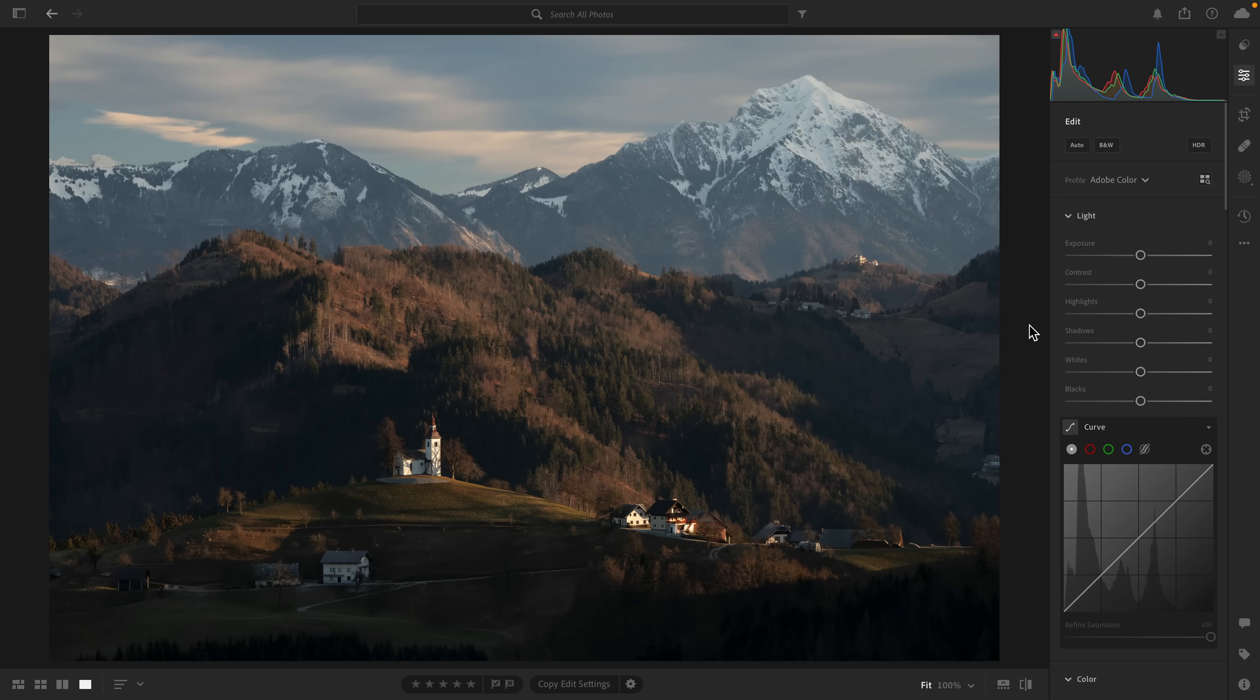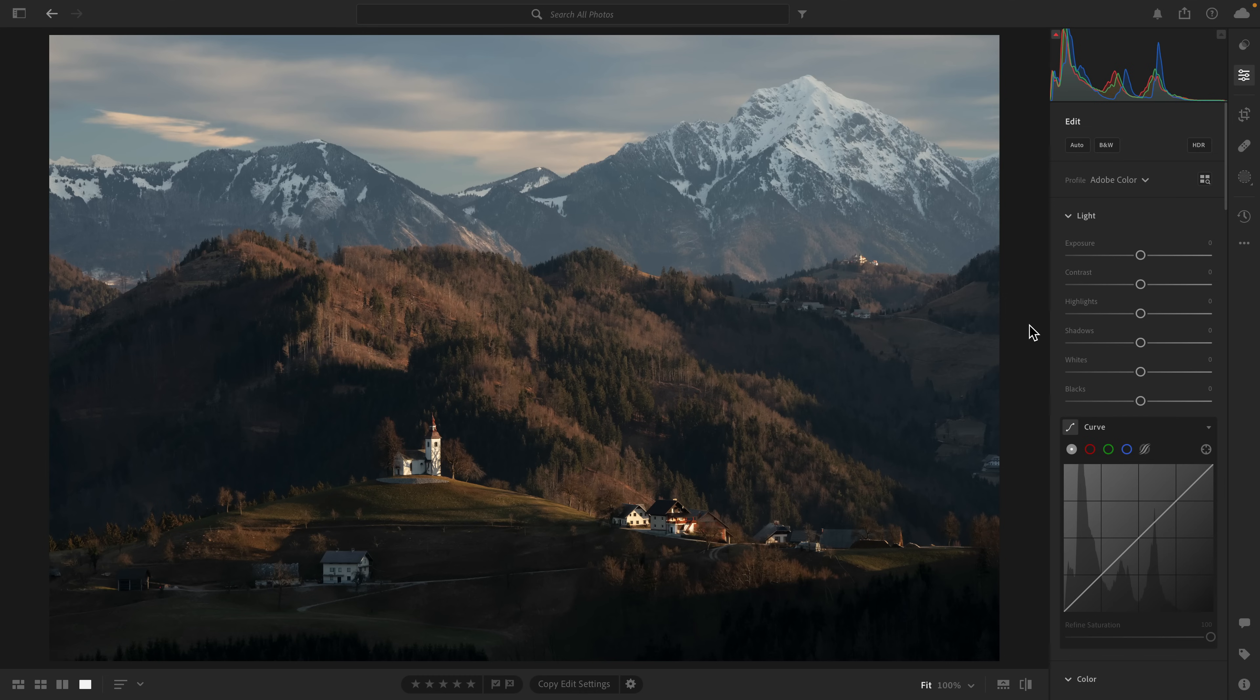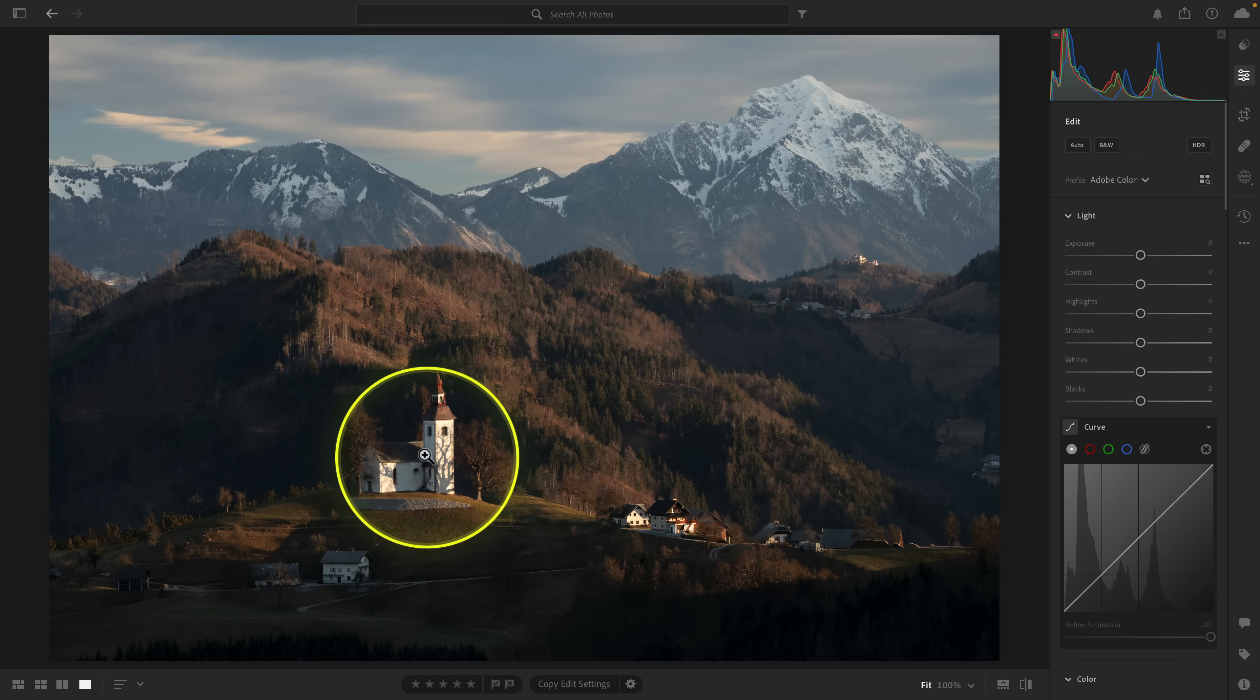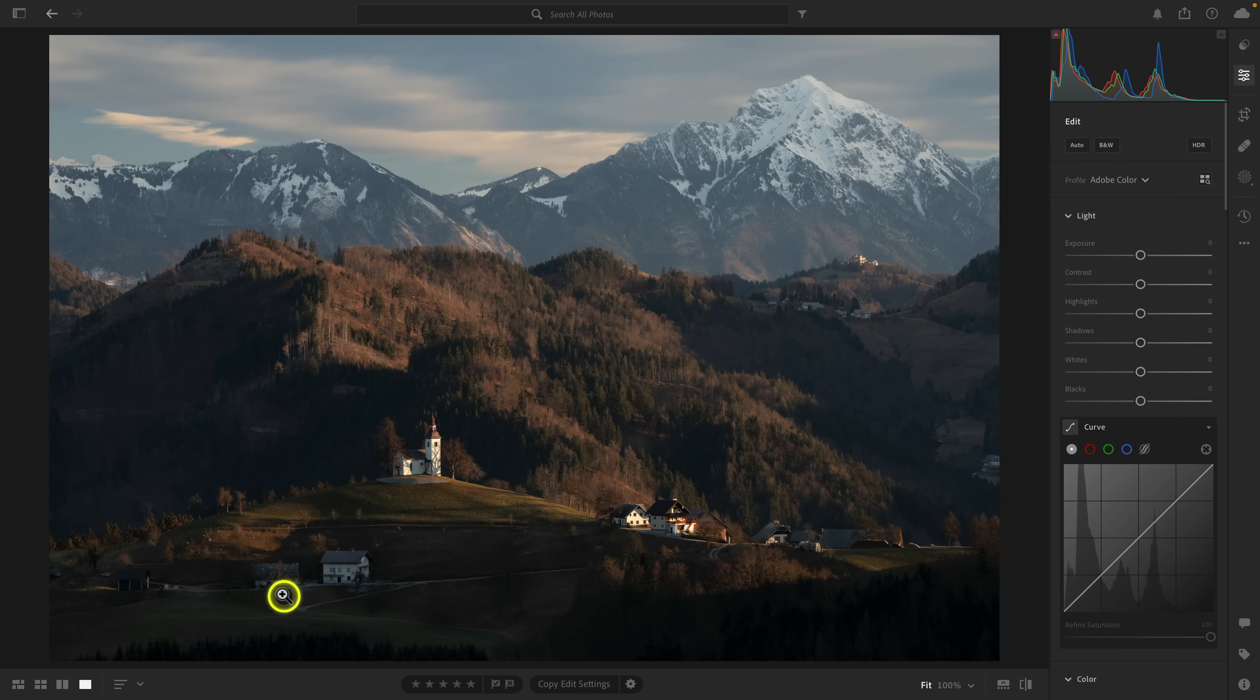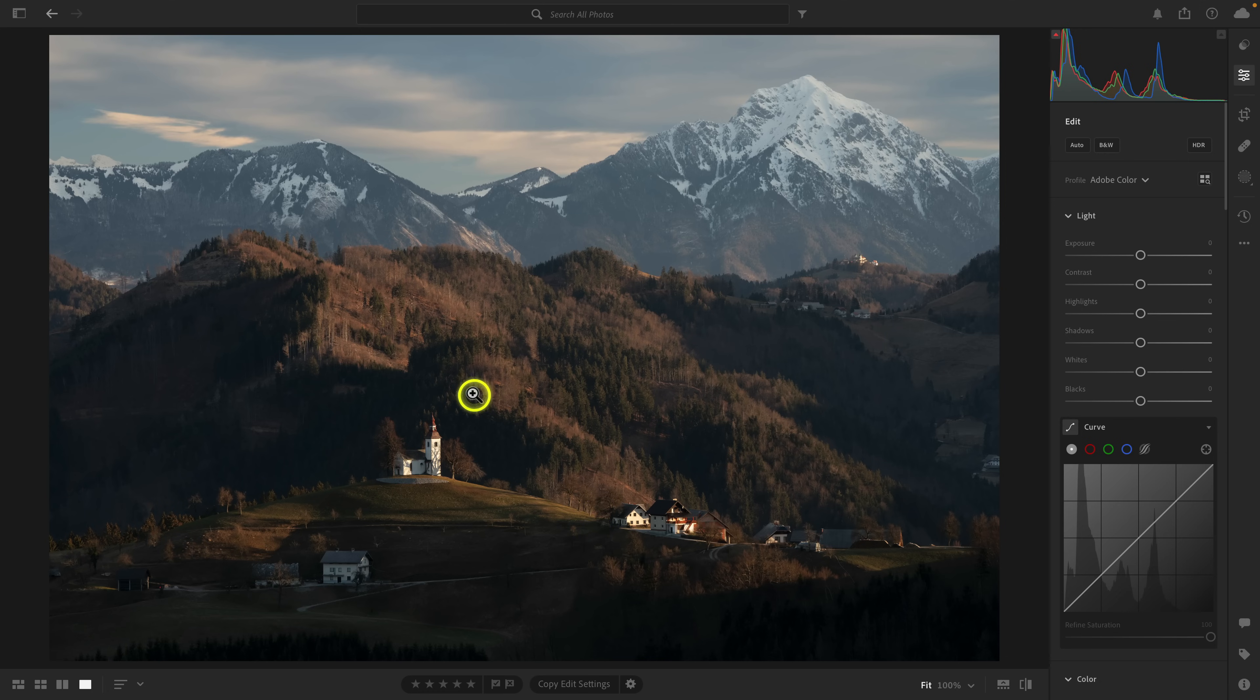So we are in Lightroom, and this is an unedited photo I took at this beautiful picturesque scene in Slovenia. You can see this quaint church and these little structures, this little village, and of course, the rolling hills and the mountains behind it.